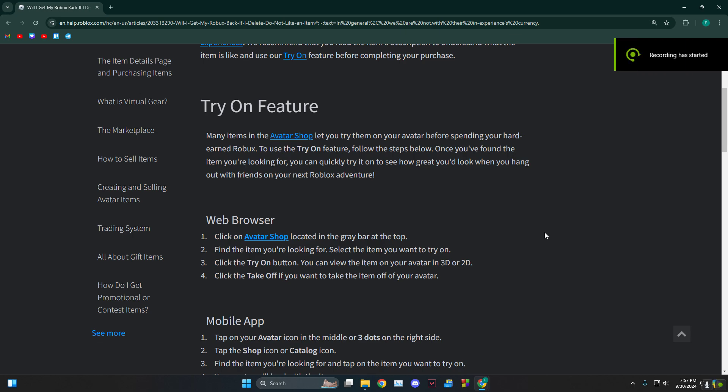Hey everyone, how's it going? Today I'm going to tell you guys how to refund Roblox items. As you can see, we're